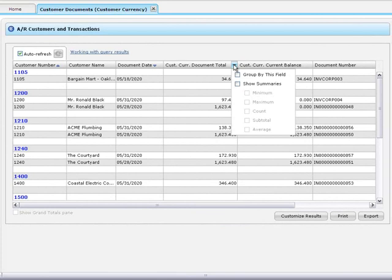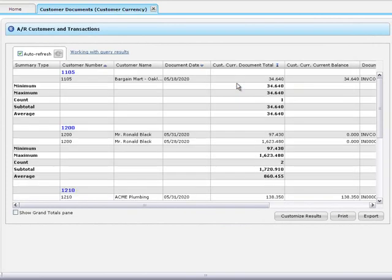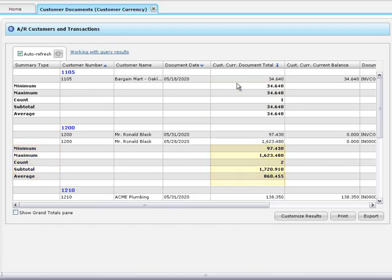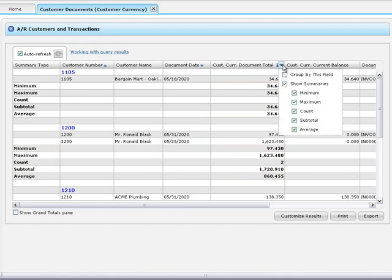The second option in the column menu is Show Summaries. This option displays summary information about groups, so it is only available after you group results. When you select it, available summaries appear below each group in the current column. You can show summaries in as few or as many columns as you like, and specify exactly which summaries you'd like to show.